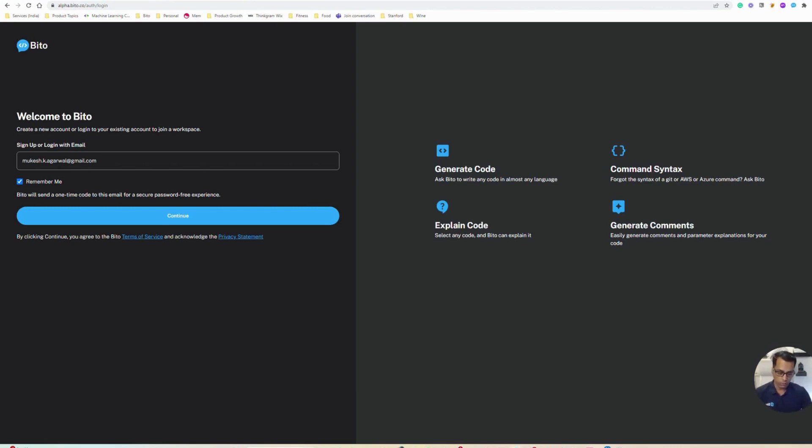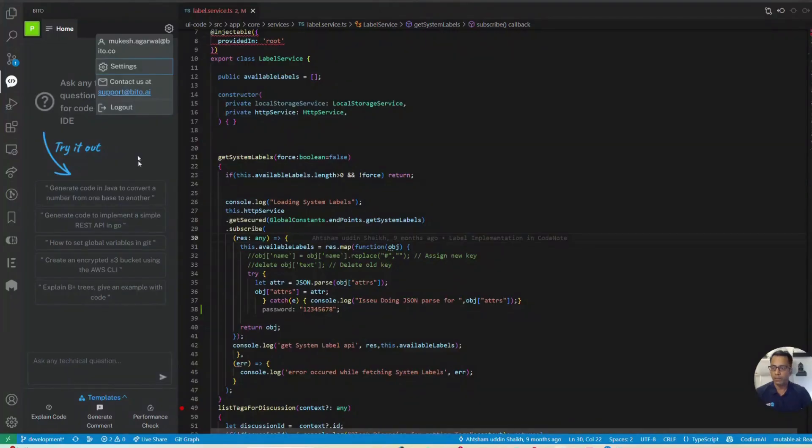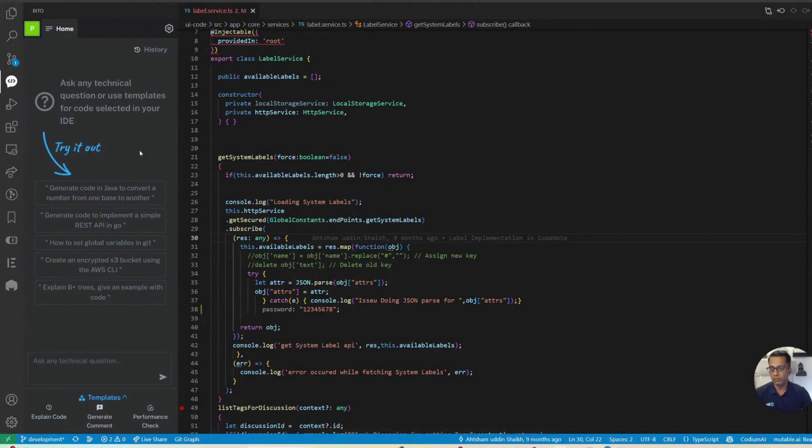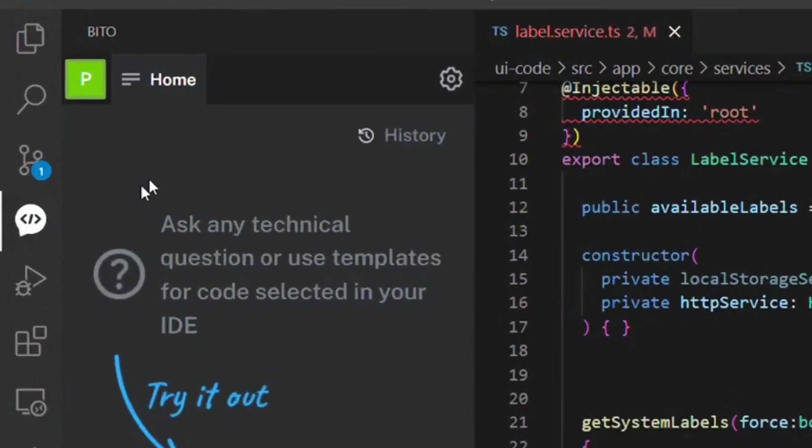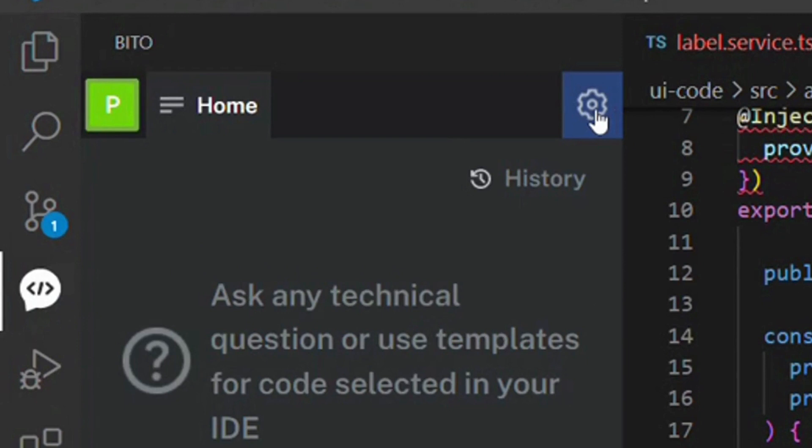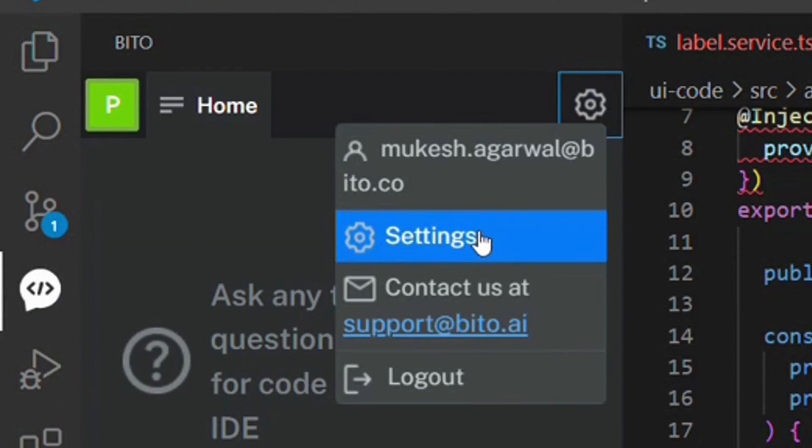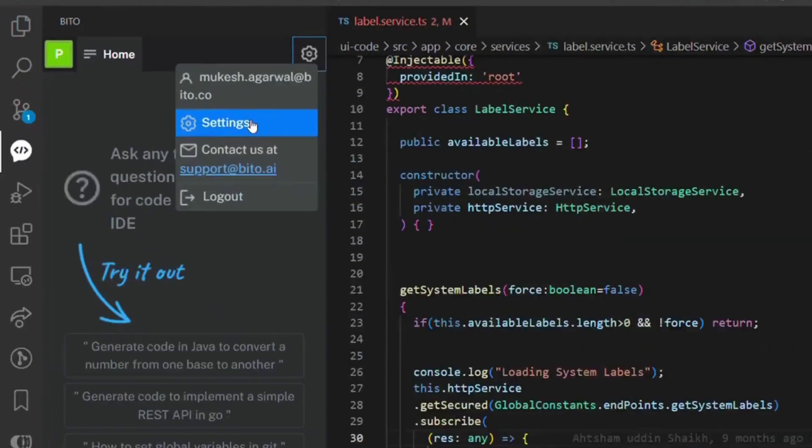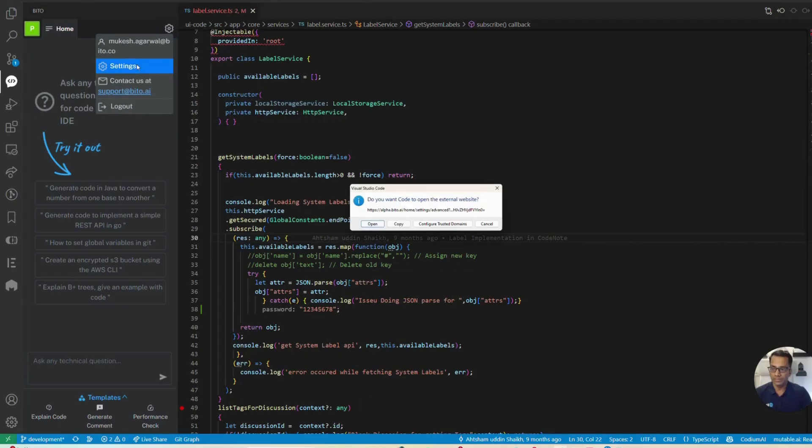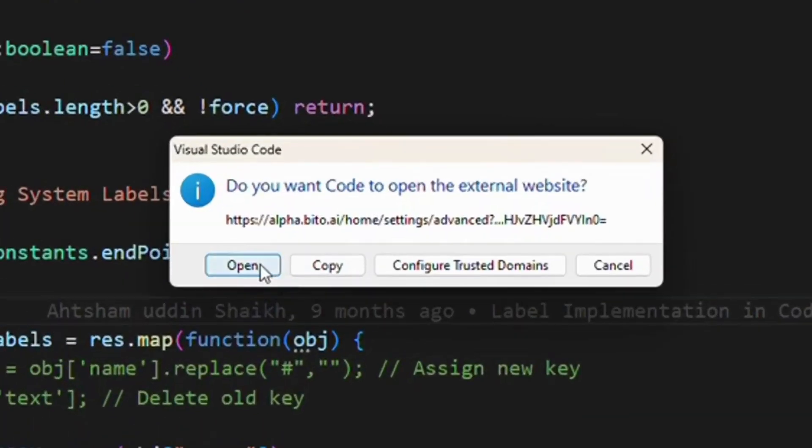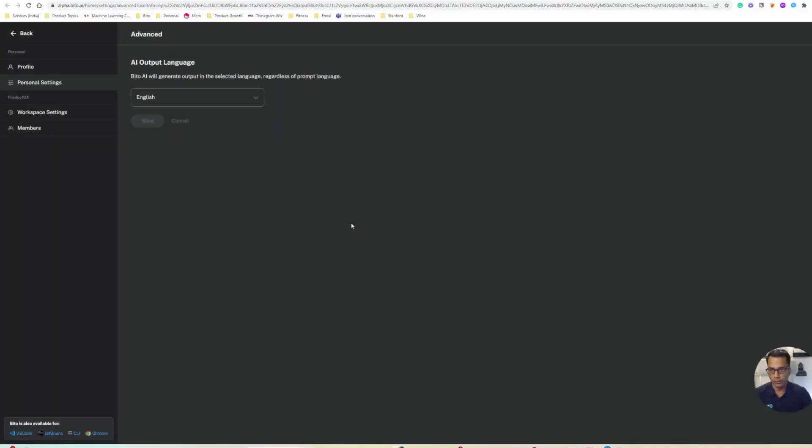Or if you have Bitto extensions installed, you can access the team management feature from inside the Bitto extension as well. You click the gear icon and then there's a settings menu. When you click the settings menu, it will open the Bitto website and automatically log you in.